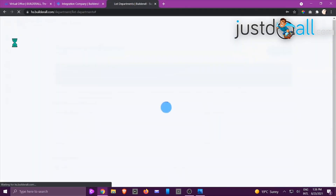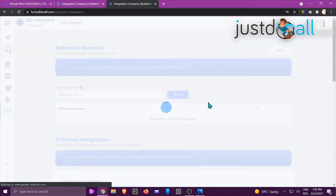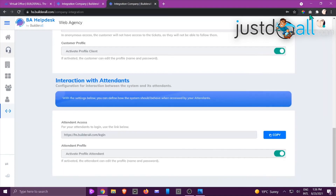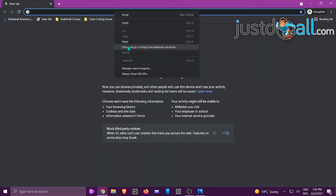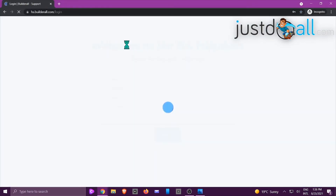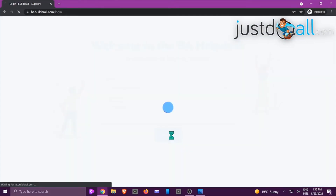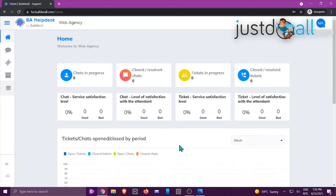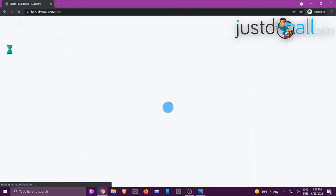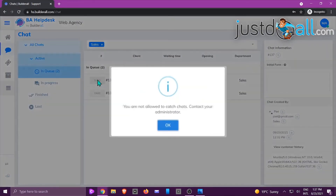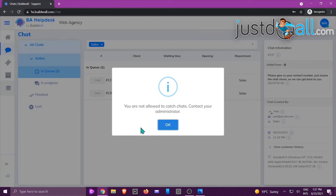It depends on their access level what they're able to do with the ticket. I'll pretend to be Mandy. Go back to the integrations area, grab the attendance access URL, open it in incognito, and paste it in. Logging in as Mandy at gmail.com with her password — this is what she's going to see. When a live chat is within her department's scope it will show up. Let's click on the chat area.